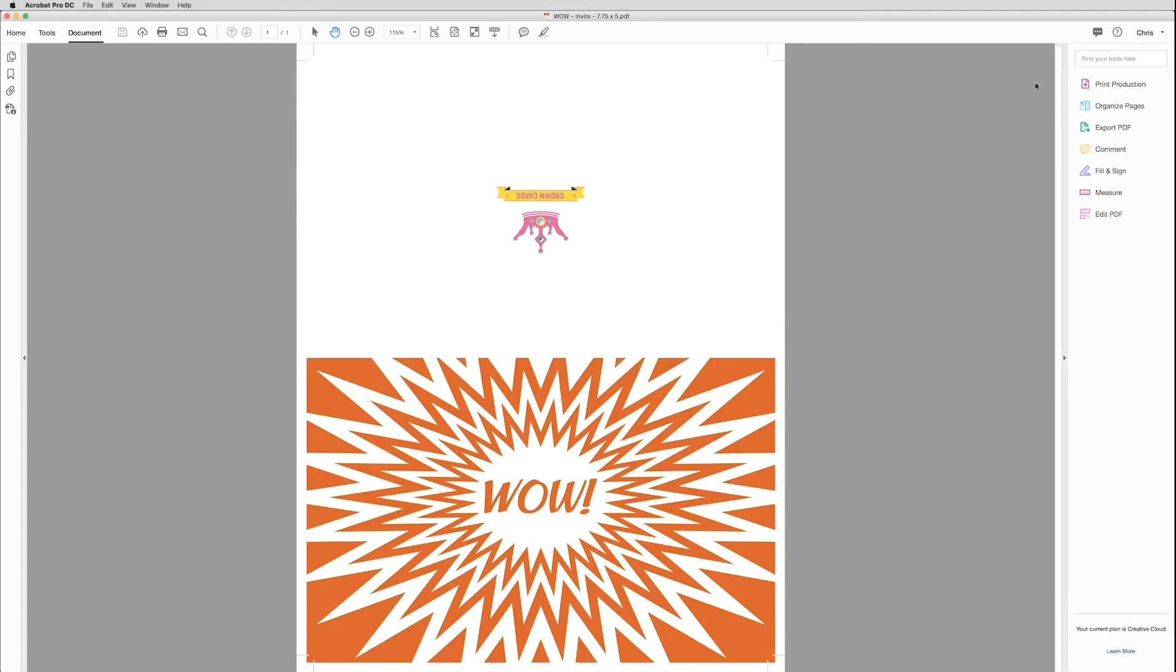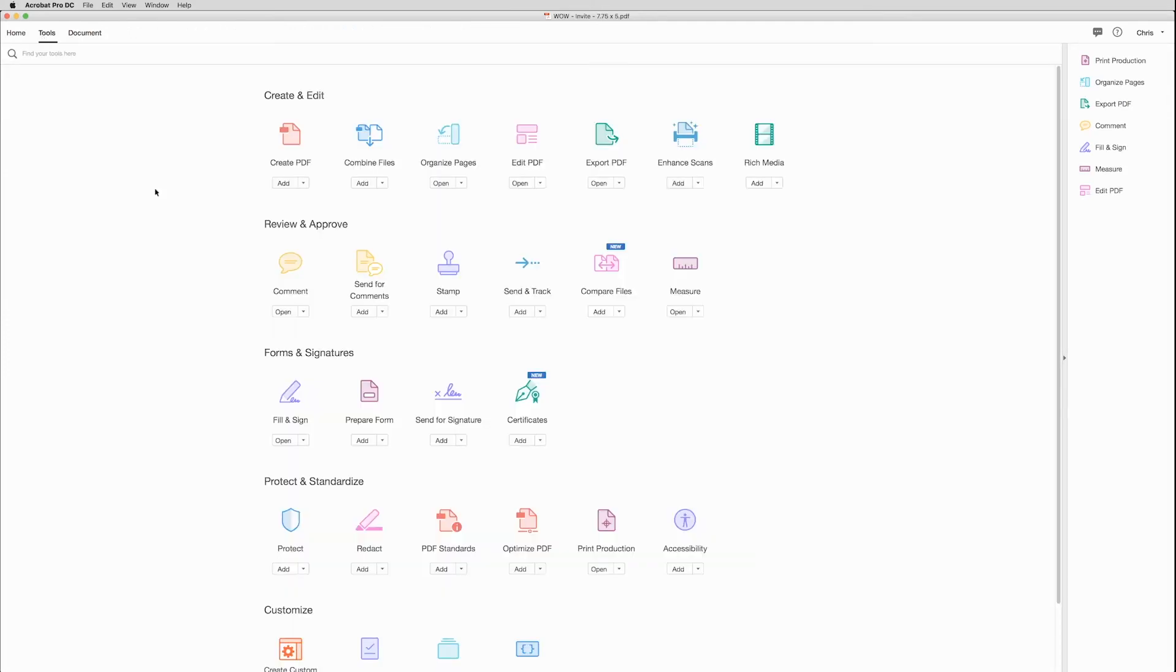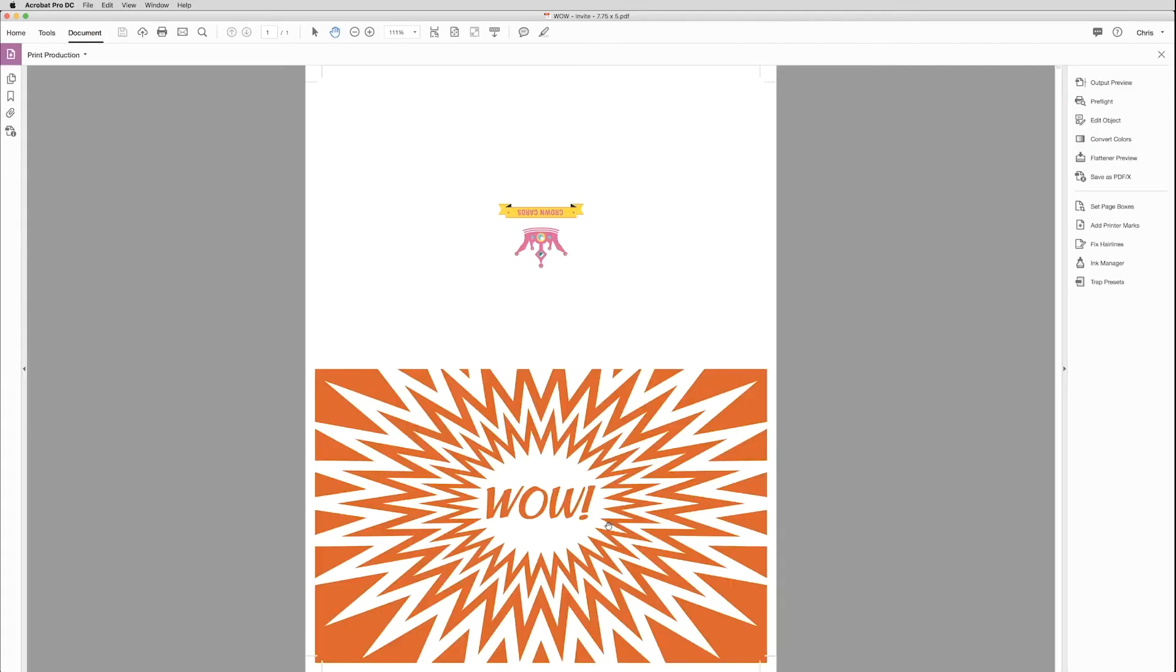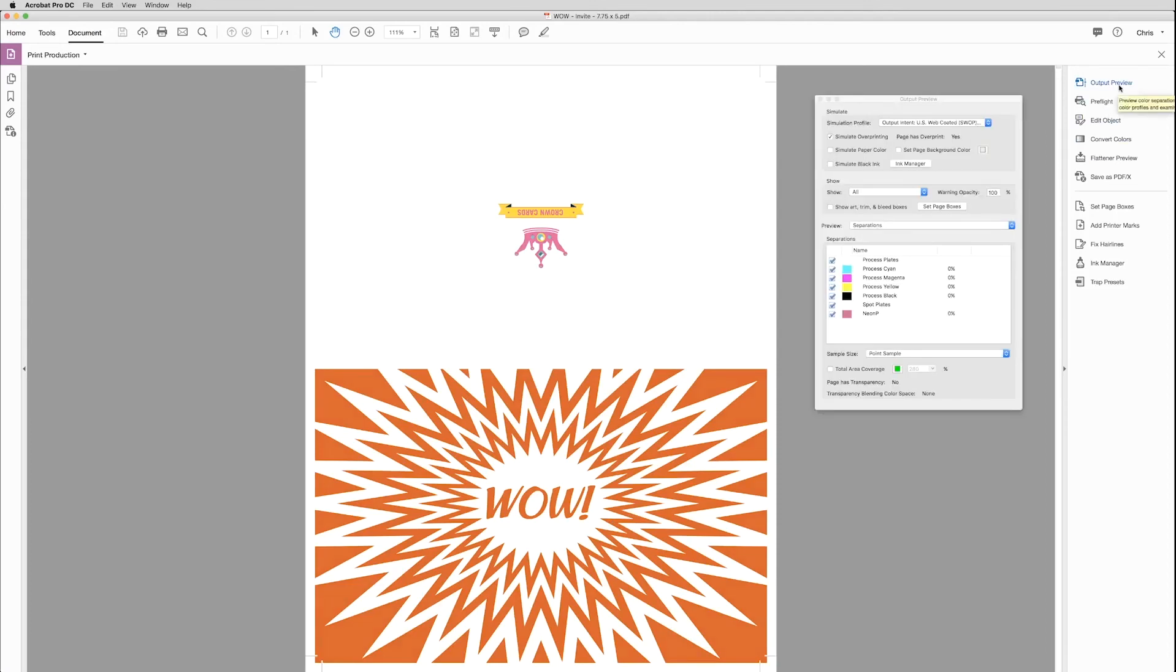On the top right, if you don't see Print Production, go over to the left, click Tools, scroll down to Protect and Standardize, and click Print Production. So that should appear on the right. Now click Output Preview. And make sure Simulate Overprinting is selected.